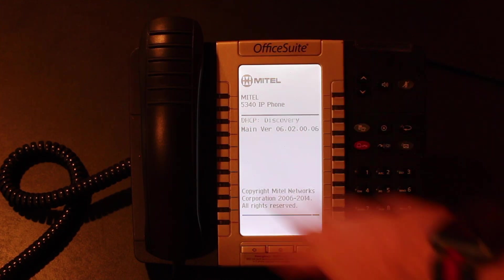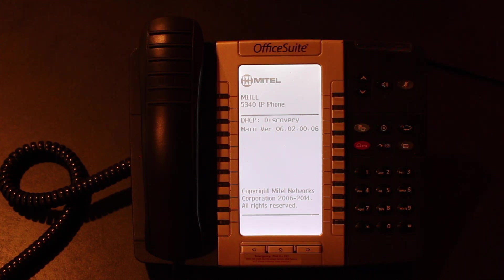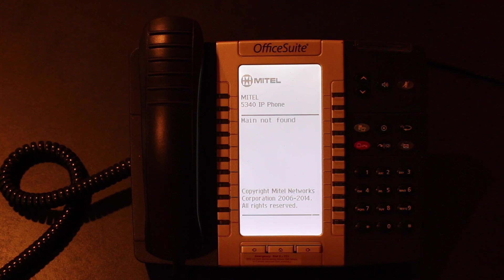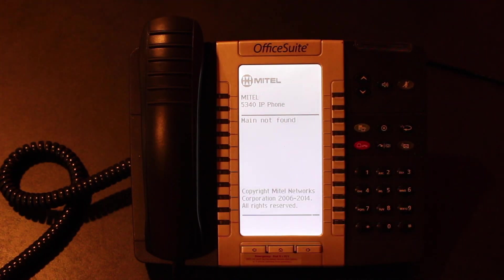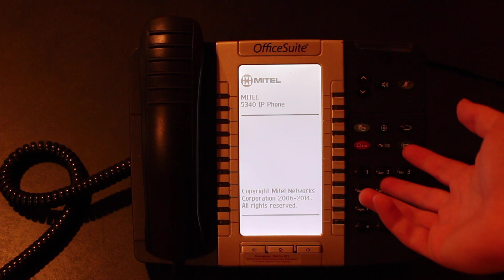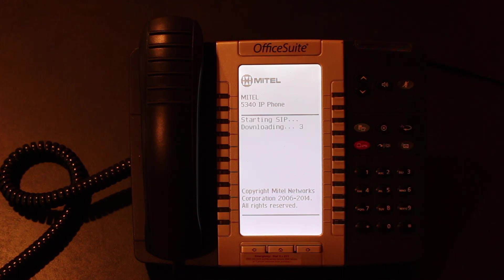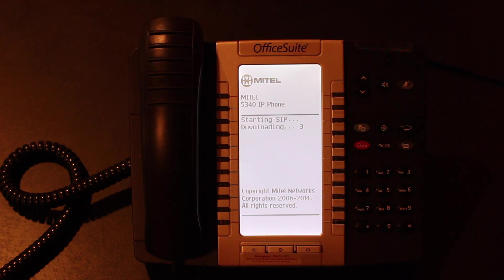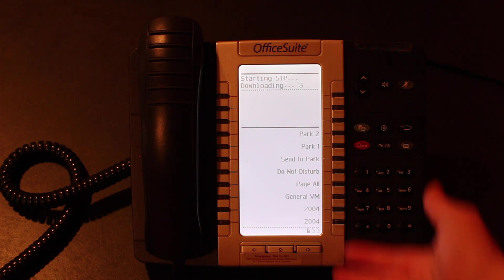It'll cycle through this a number of times. If you see it come up, and it might say TFTP not found, or in this case main not found, that's okay. What's going to happen next is it's going to say starting SIP, and it's going to start downloading those files. And in a few seconds you'll see what will happen is it'll pull up all the menu settings we had right there.